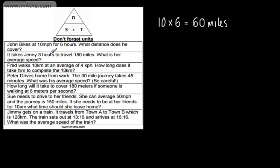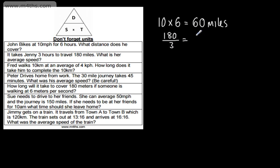It takes Jenny 3 hours to travel 180 miles. We need to find her average speed. We cover S and we see that it's distance divided by time. The distance is 180 miles and the time is 3 hours. 180 divided by 3 is going to give us 60. We're working with speed, and we've got miles and hours, so we can say it's 60 miles per hour.